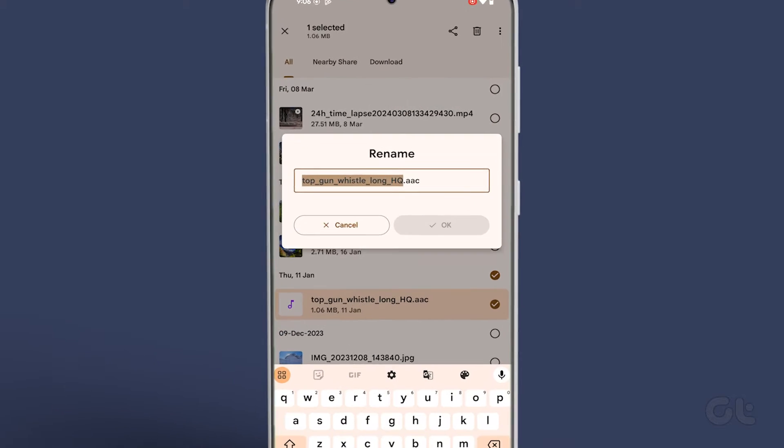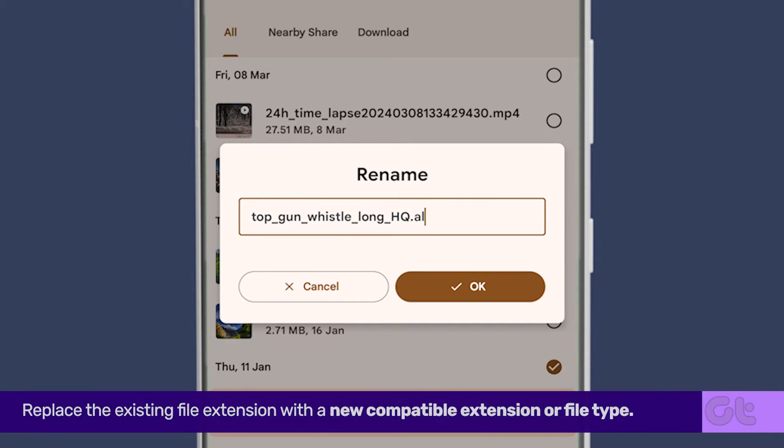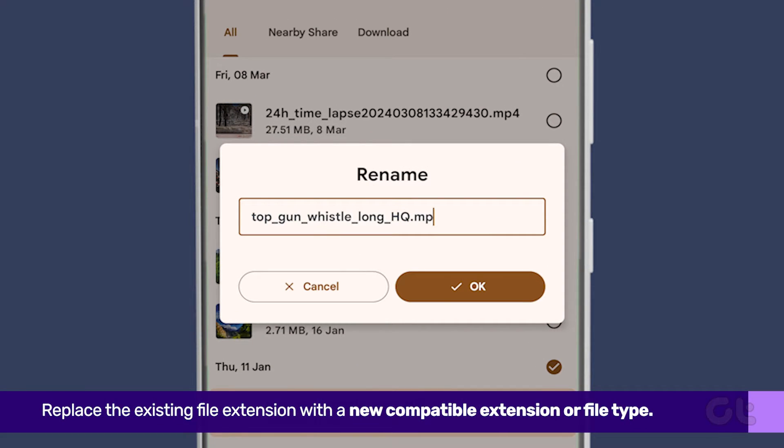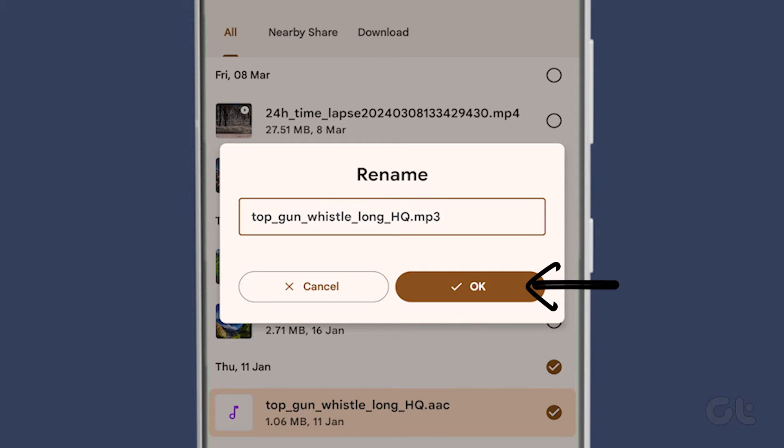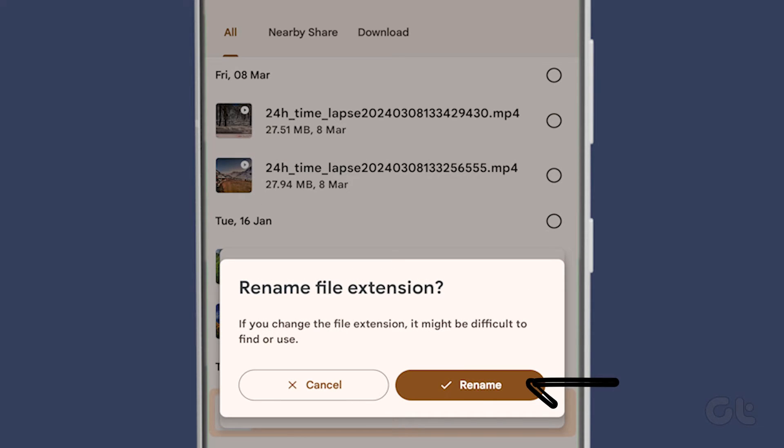Now replace the existing file extension with a new compatible one and tap on OK at the bottom right. Confirm your decision by tapping on Rename in the pop-up window.